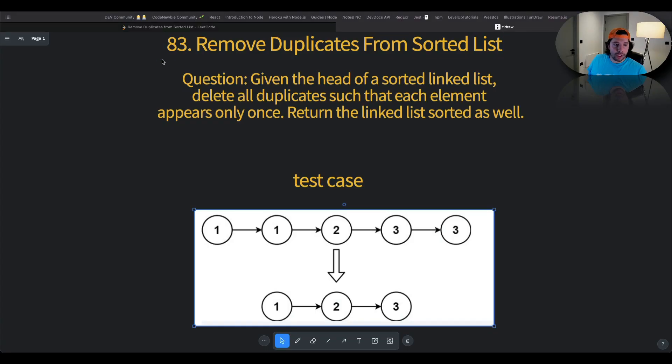Hello everybody and welcome back! Today we are working on another linked list problem — specifically question number 83 on LeetCode. Let's move to the problem directly. The question is number 83: Remove Duplicates from Sorted Linked List.